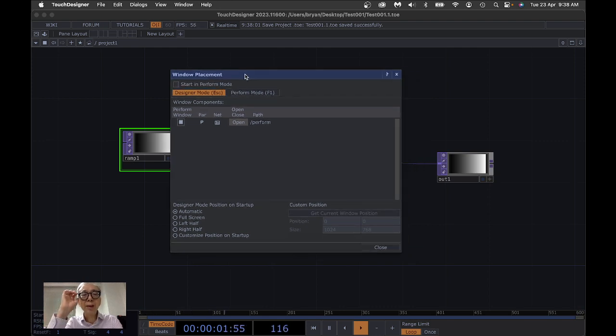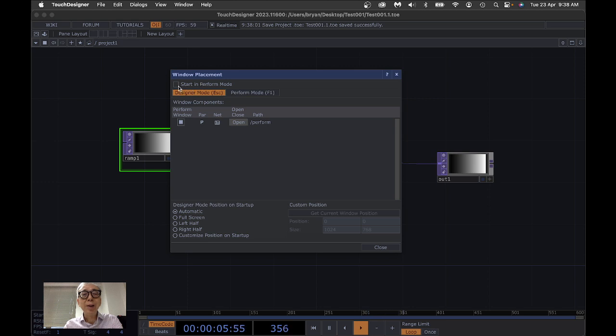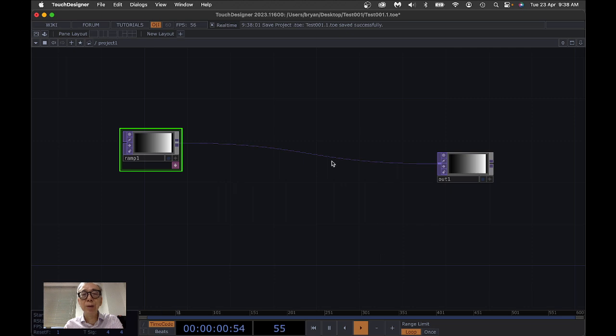Yes, this is just very simple. And you can just click over here, start in perform mode. And then close this one.